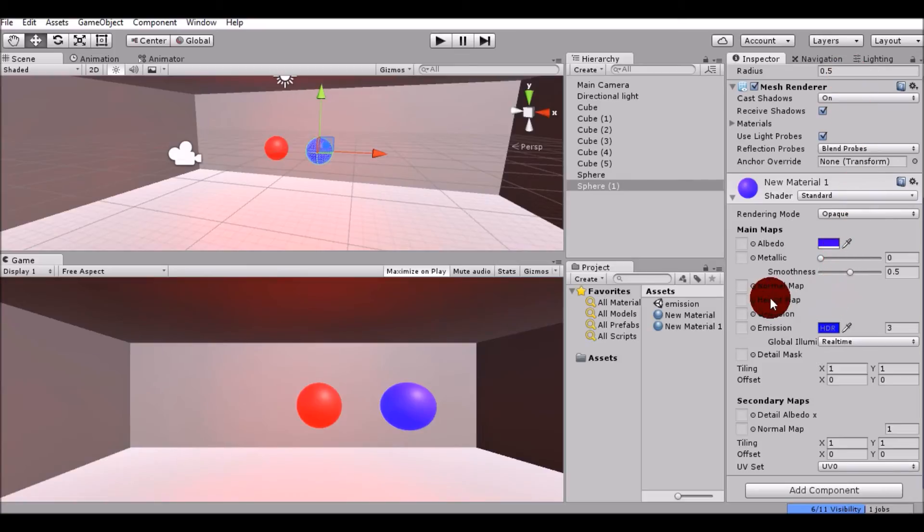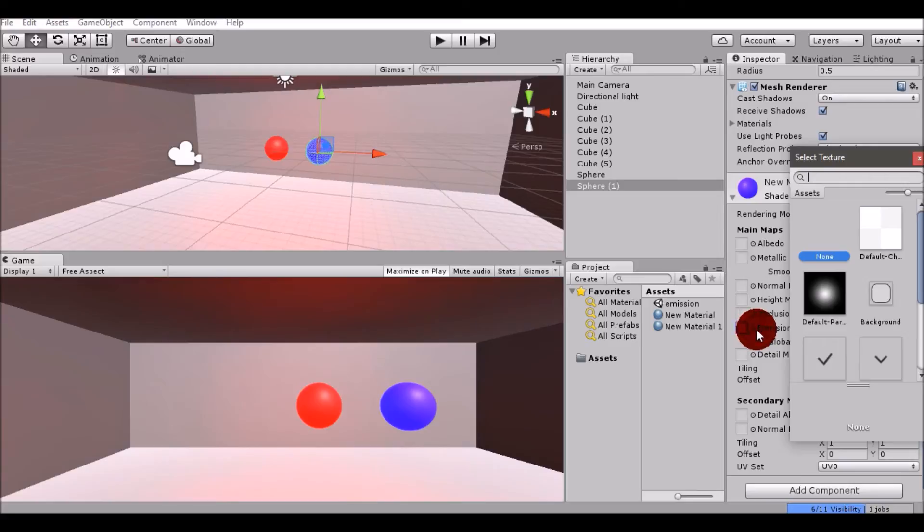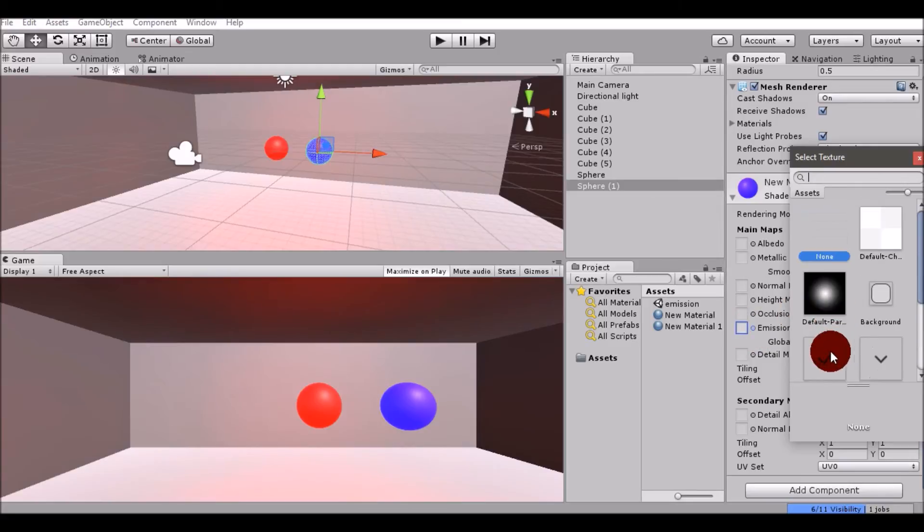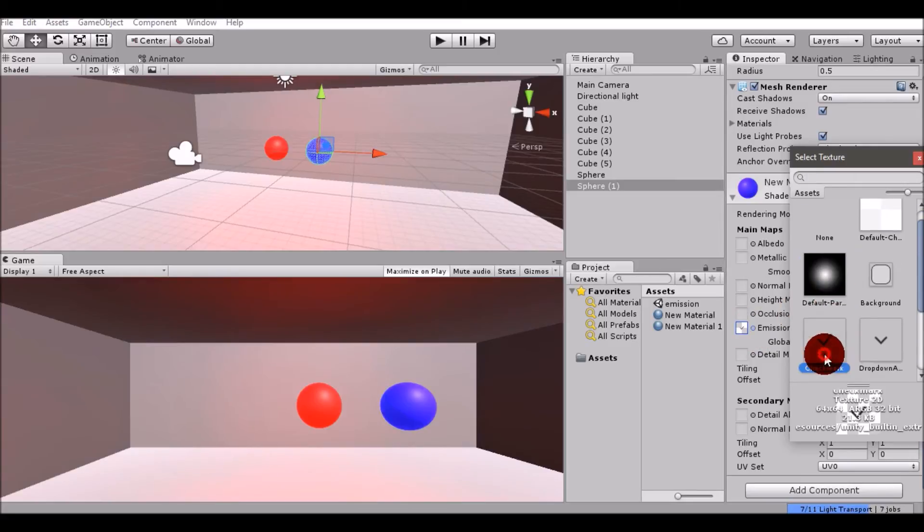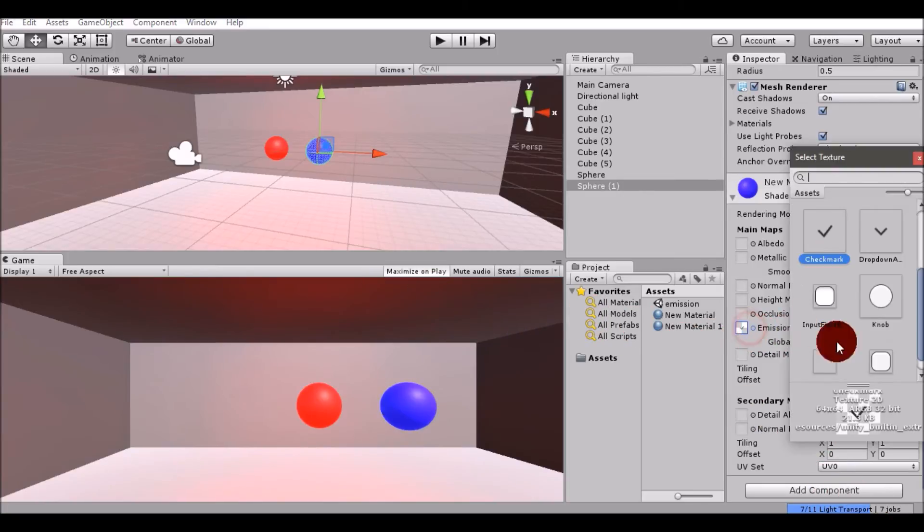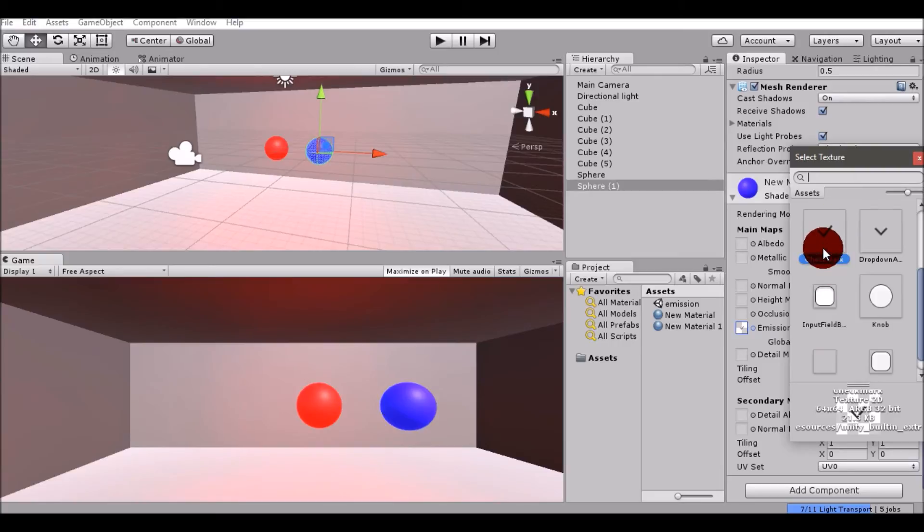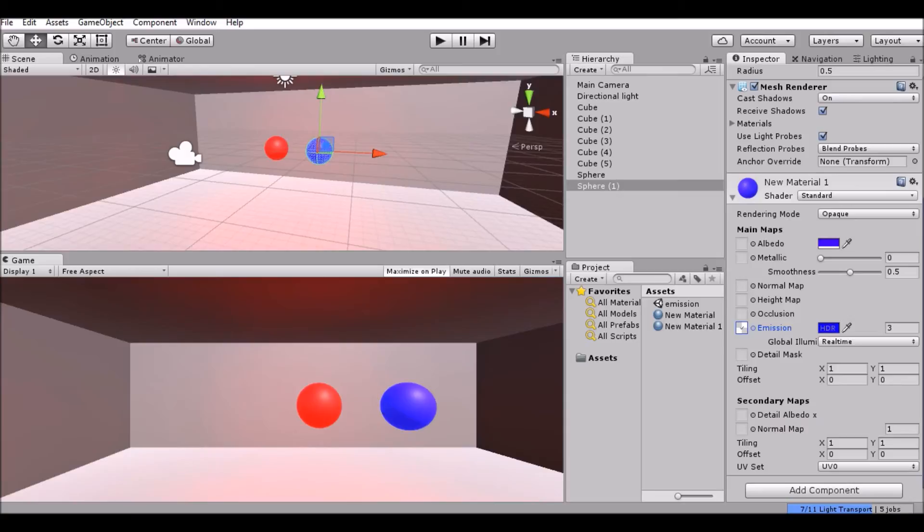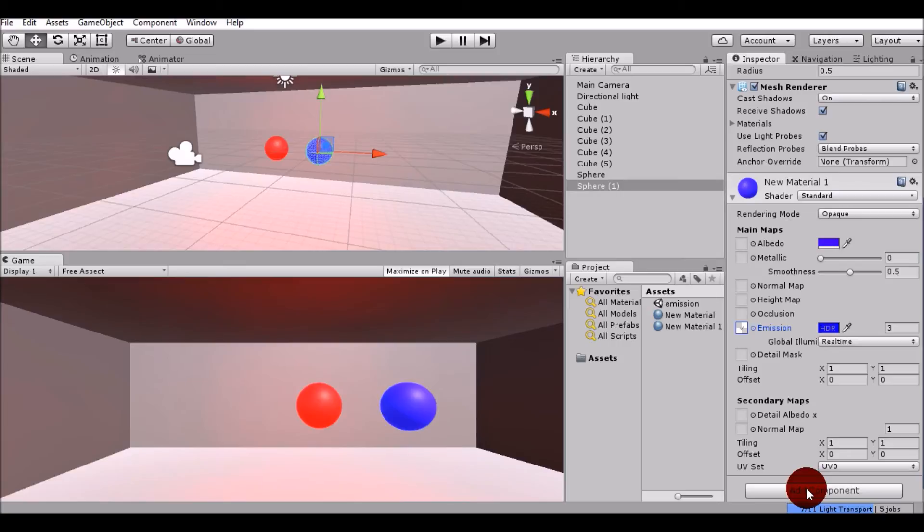Another cool thing about this emission is you can set the mesh texture that you want to set in emission. I just selected a mesh texture here. There are some jobs still going on, so let those be completed.